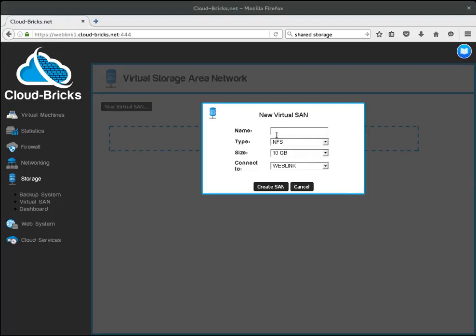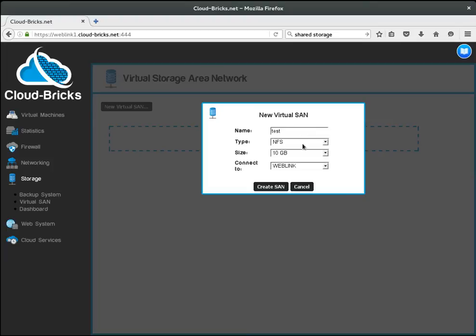Let's call our virtual SAN test, reserve 10 GB of space and use the SMB protocol.